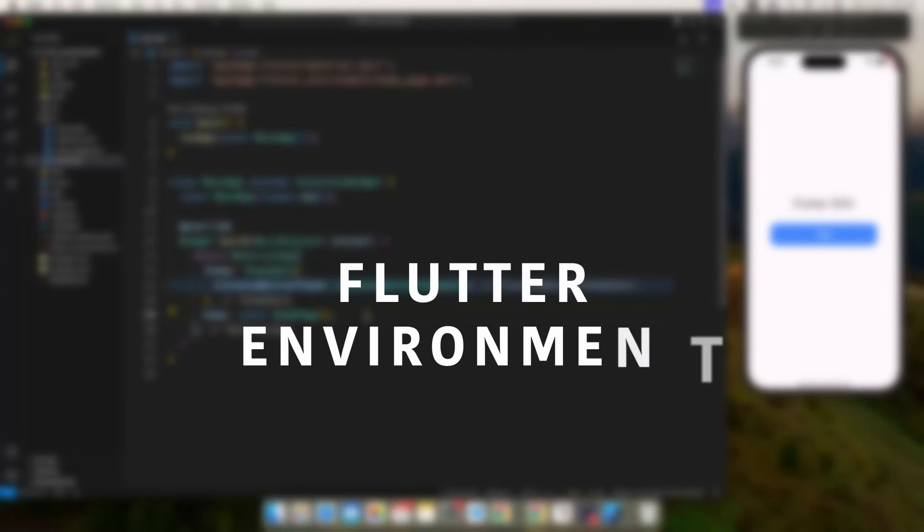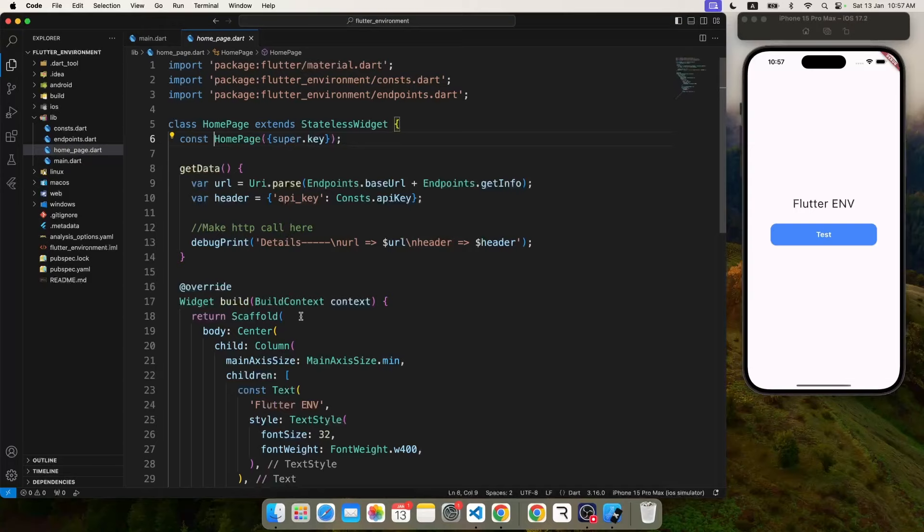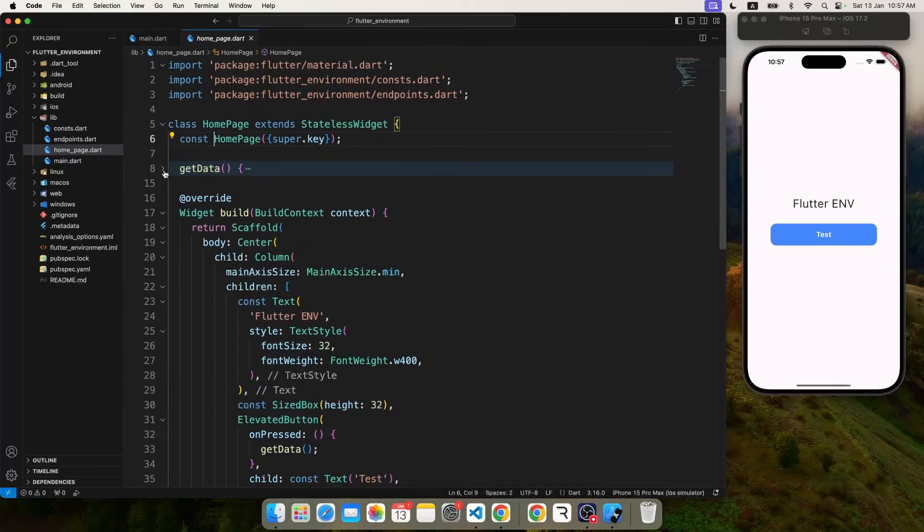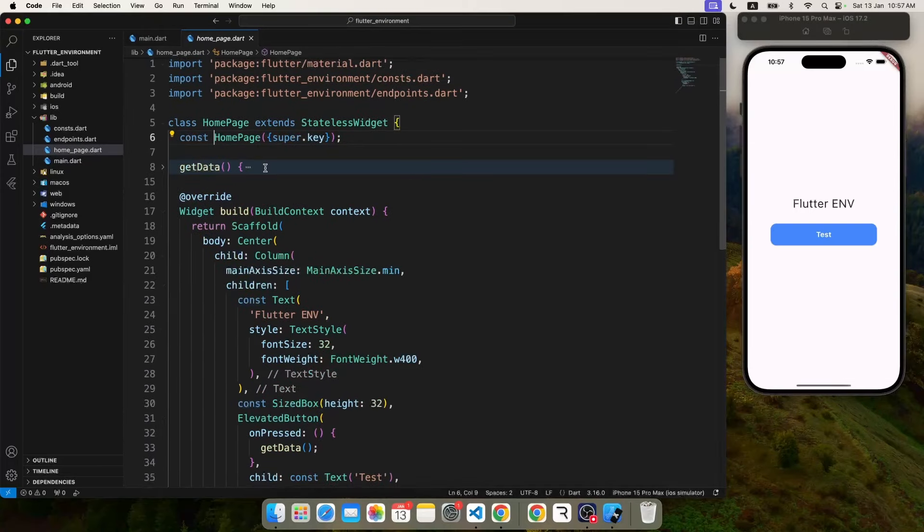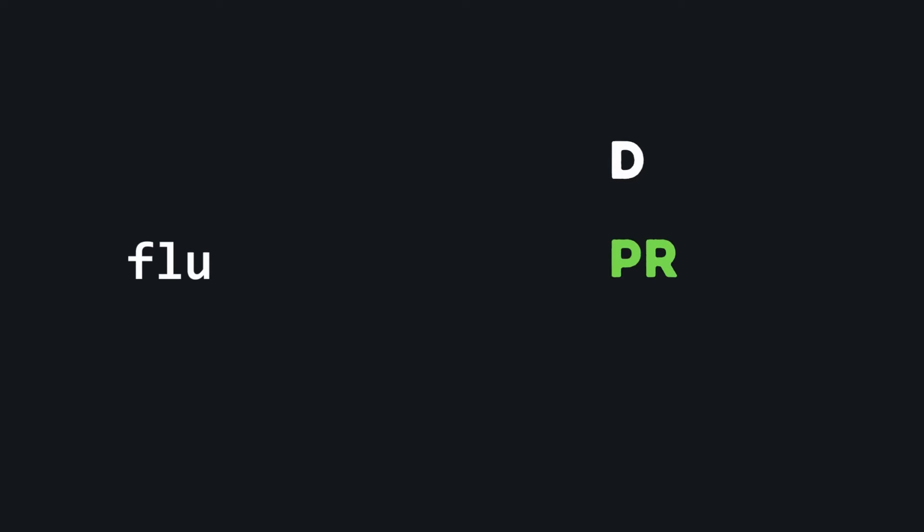Here we are inside VS Code with a sample project. We just have this home page, and if you ignore this get data for the time being, we have a very simple layout: a text, some spacing, and a button.